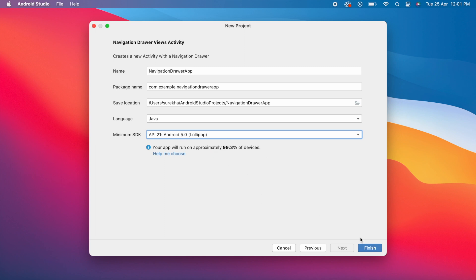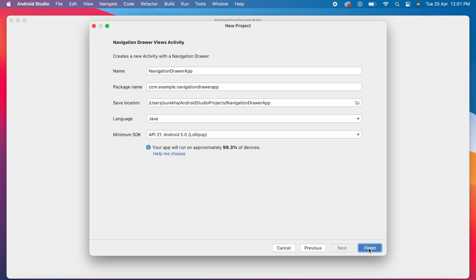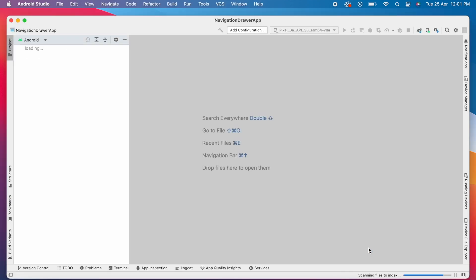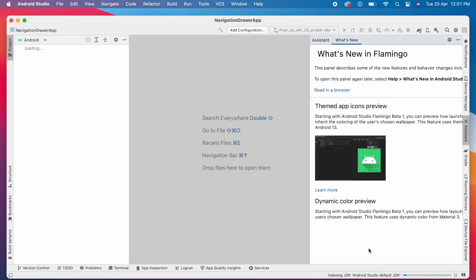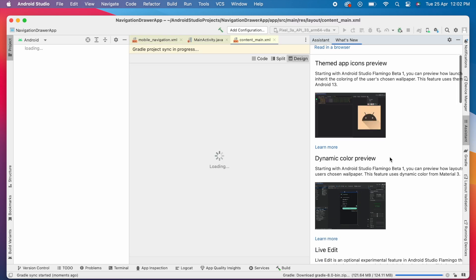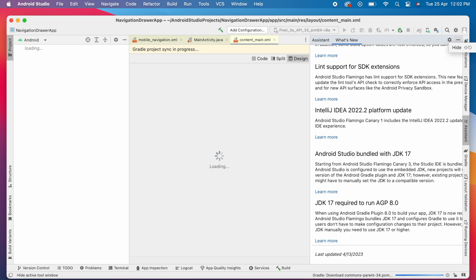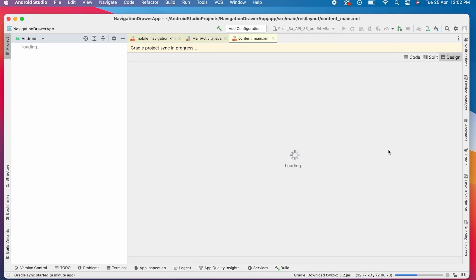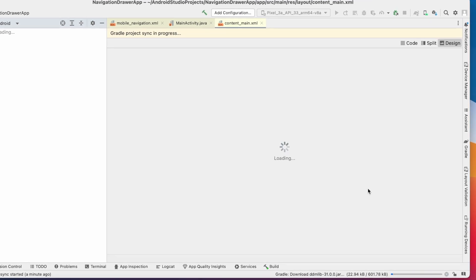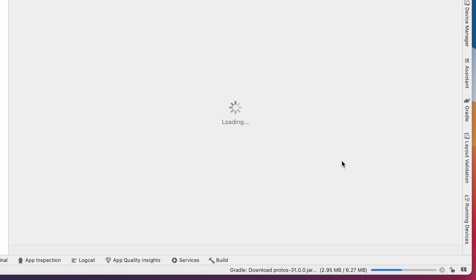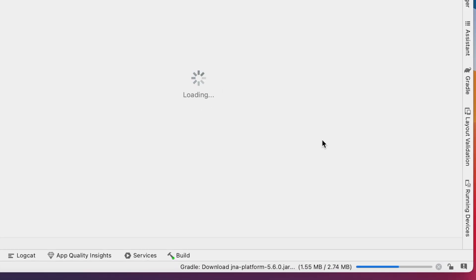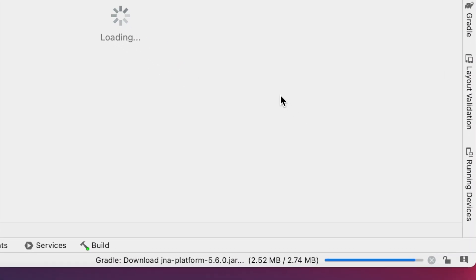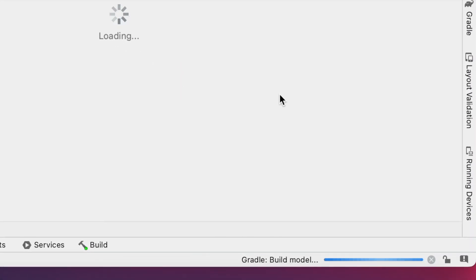Android Studio is creating the project for you. These are the Flamingo version's features and updates. It is downloading all the dependent libraries and Gradle files. It takes time for the first project—from the second project onwards it will be fast.